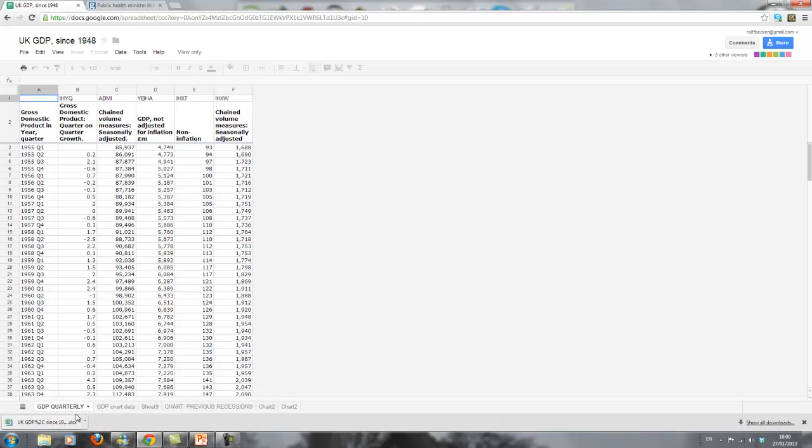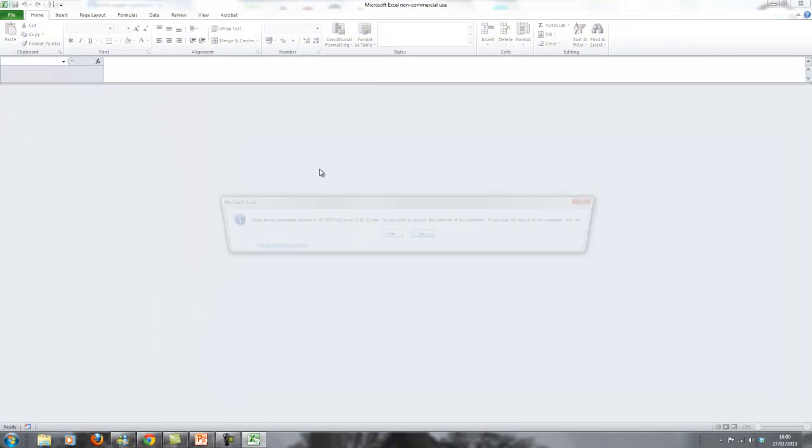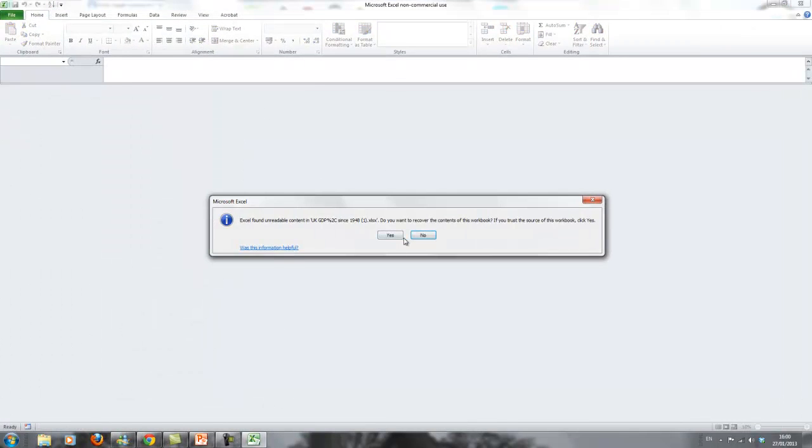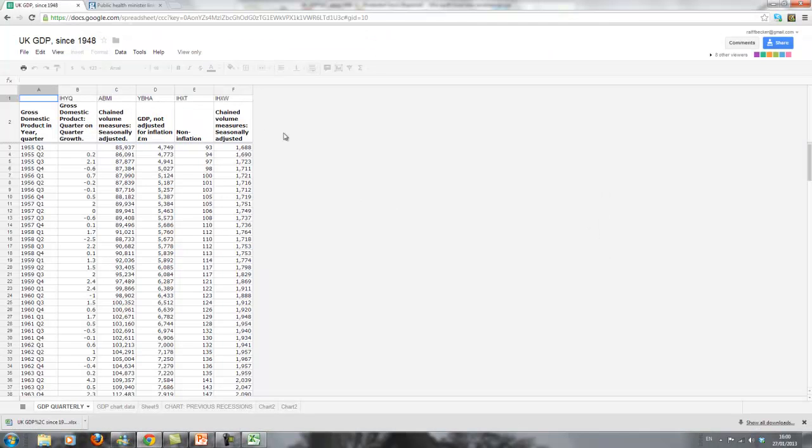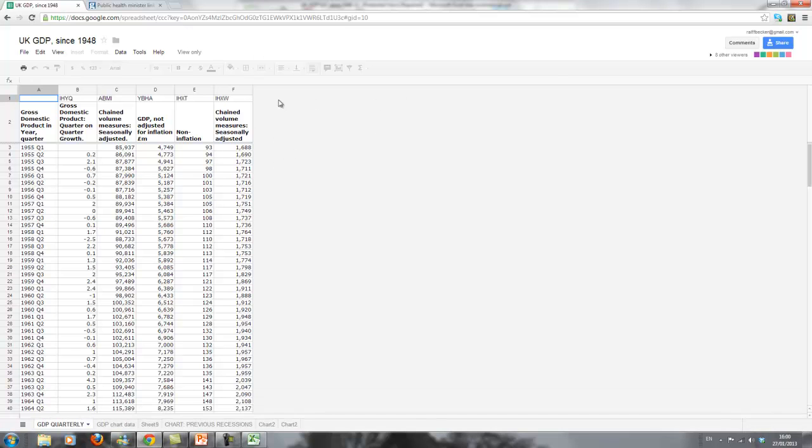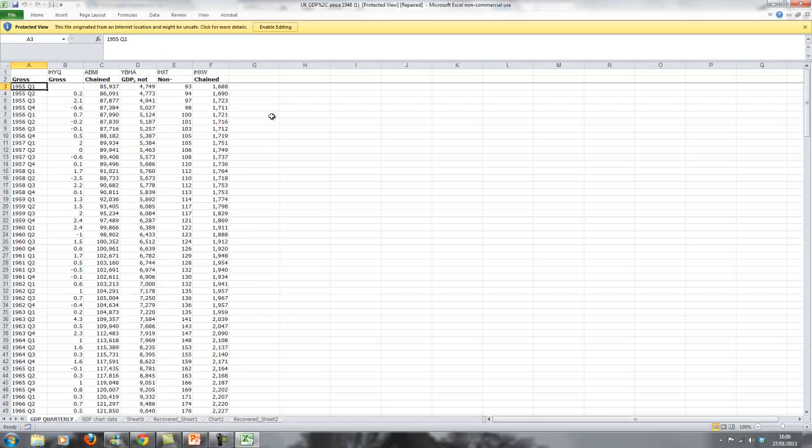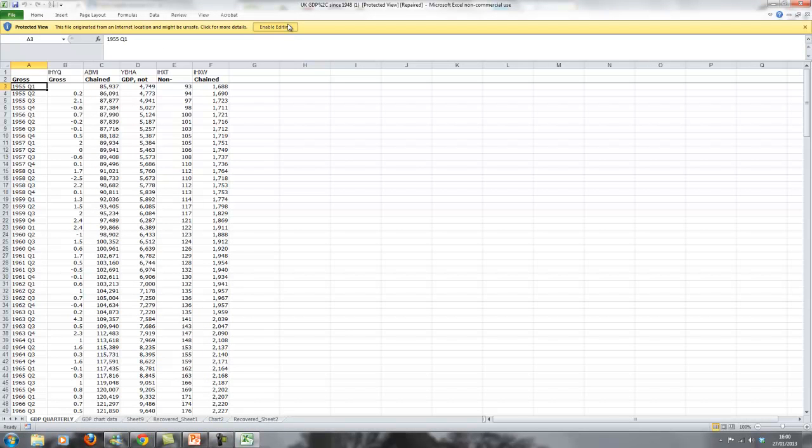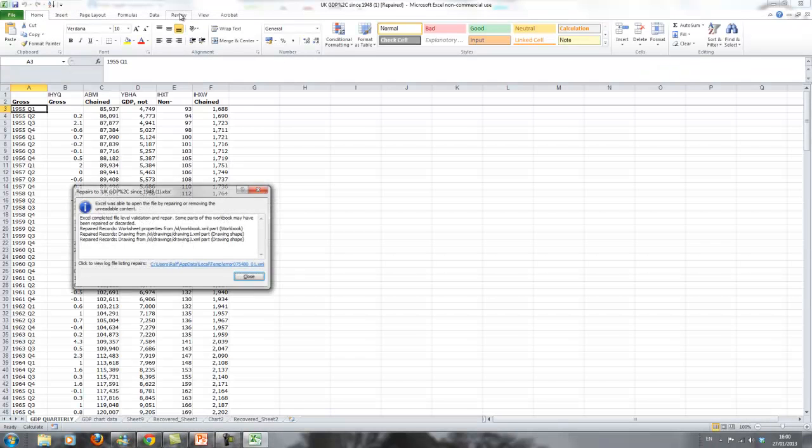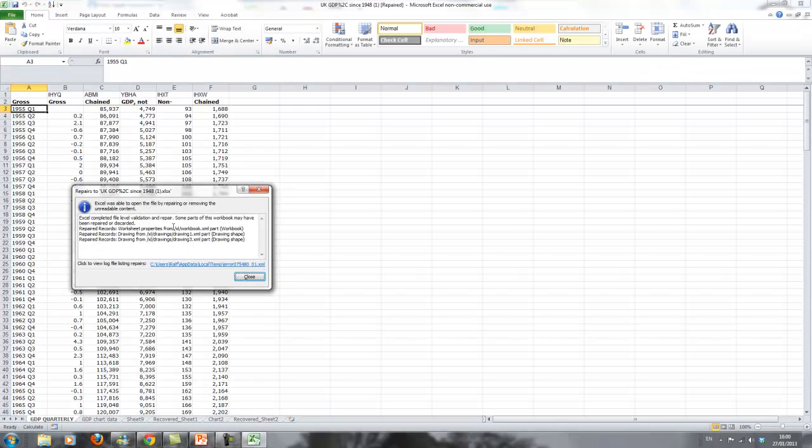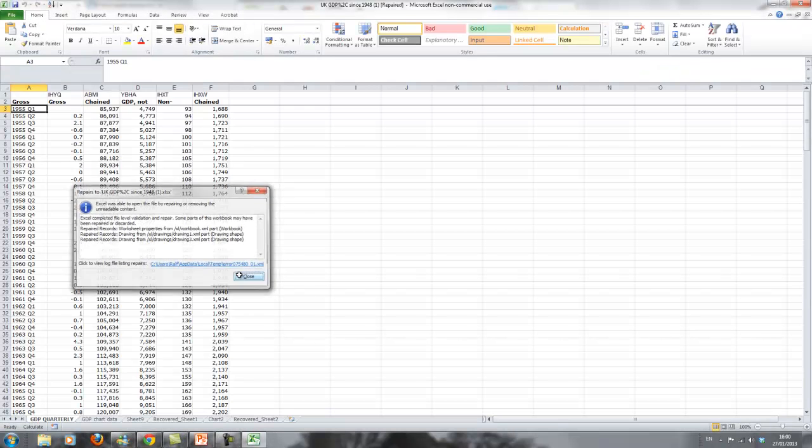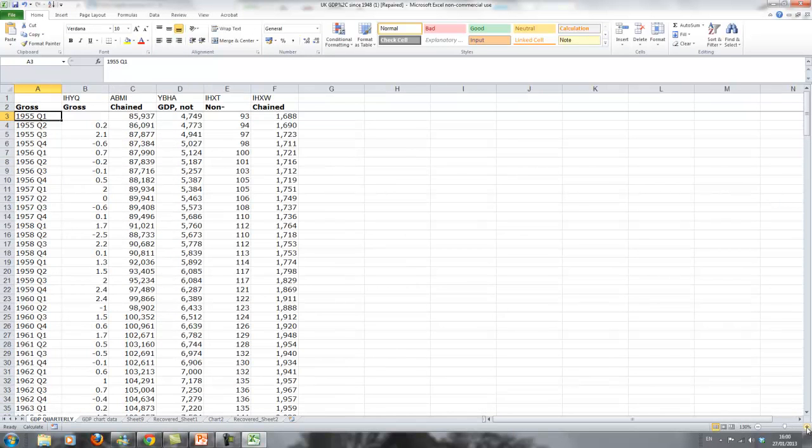But if you don't want to pay Microsoft, you may as well stick to Google and get proficient there. So here are our data, and we'll just ignore this error message, you can do that.